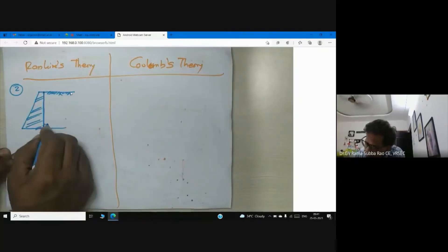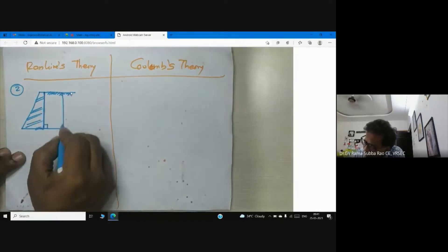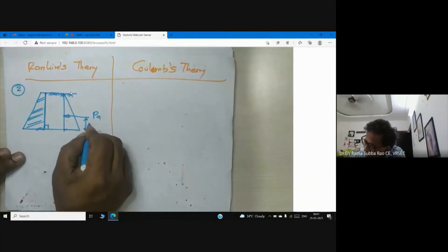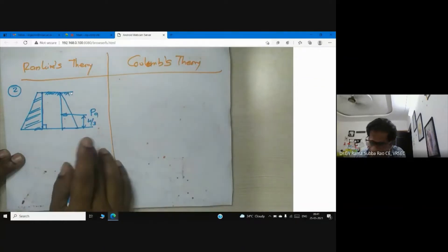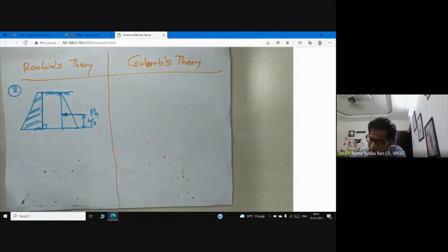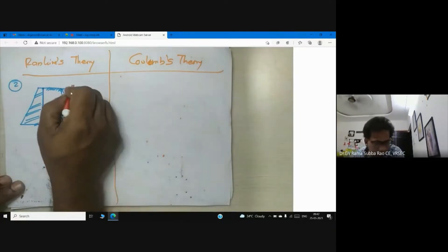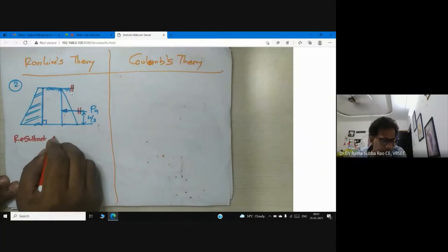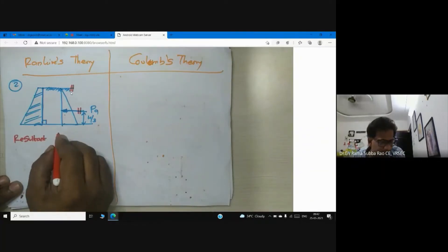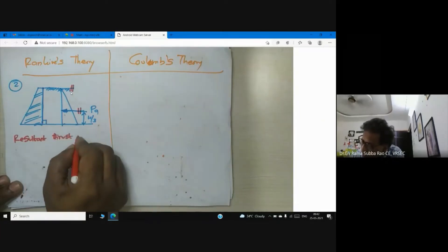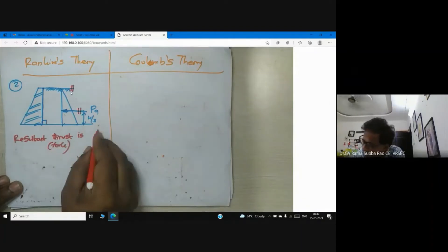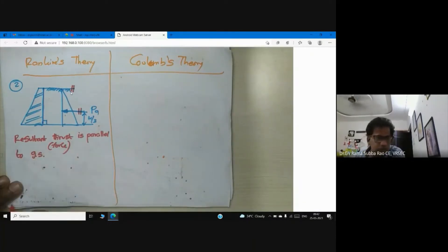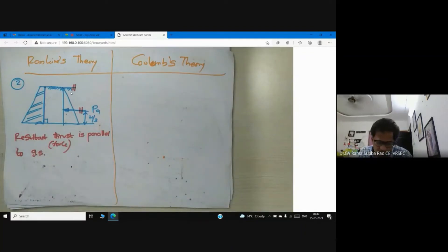When calculating the active force in Rankine's theory, it acts at a height of h/3. The resultant thrust is parallel to the ground surface. In Coulomb's theory, however, the back of the wall may not be vertical — there is an inclined backfill surface, and the resultant is not necessarily parallel to the ground surface.